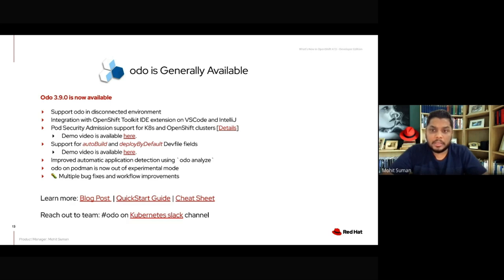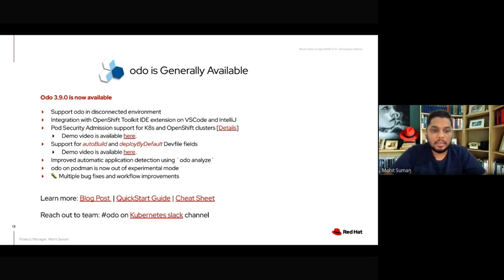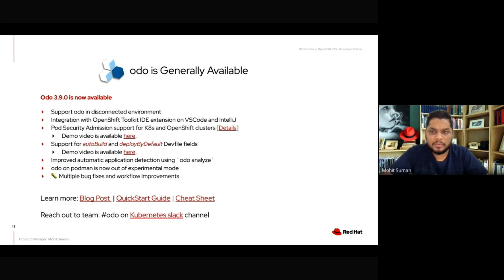Another important feature is that Odo now automatically analyzes and detects what type of application you want to deploy on OpenShift, recommending the specific dev file needed and the specific port the application needs to run. This improves the experience for developers deploying applications via Odo CLI. Additionally, Odo support for Podman was previously in experimental mode, but with Odo 3.9.0, Podman support is out of experimental mode — commands like odo init, odo dev, and odo debug will all work seamlessly on Podman.